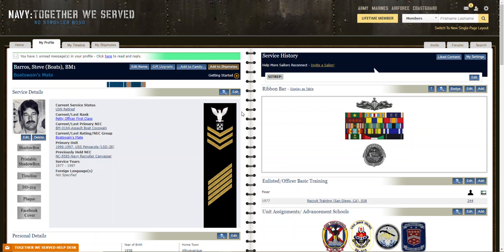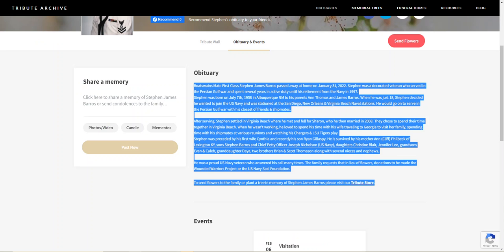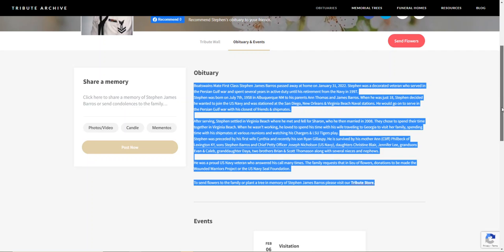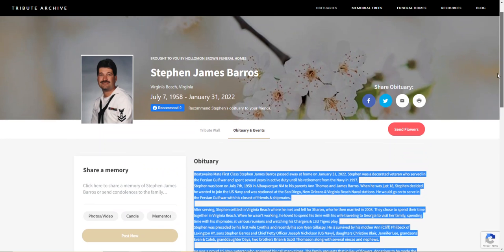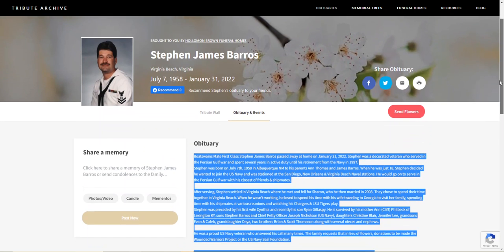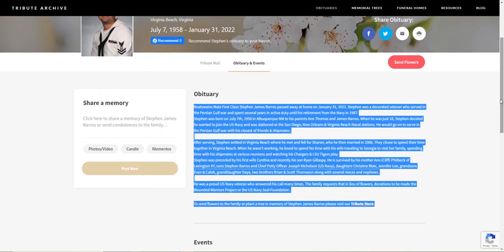If you have been notified that somebody has passed, the first thing you do is confirm it. And usually you do that by going to find the obituary. And there he is. Copy the obituary.